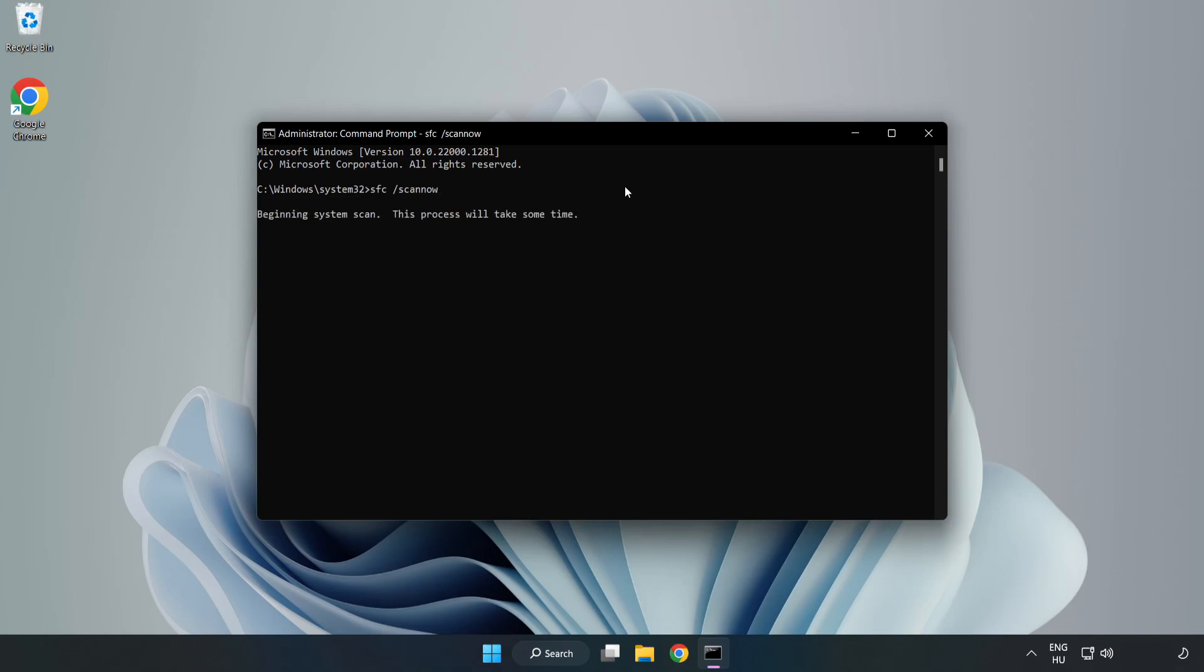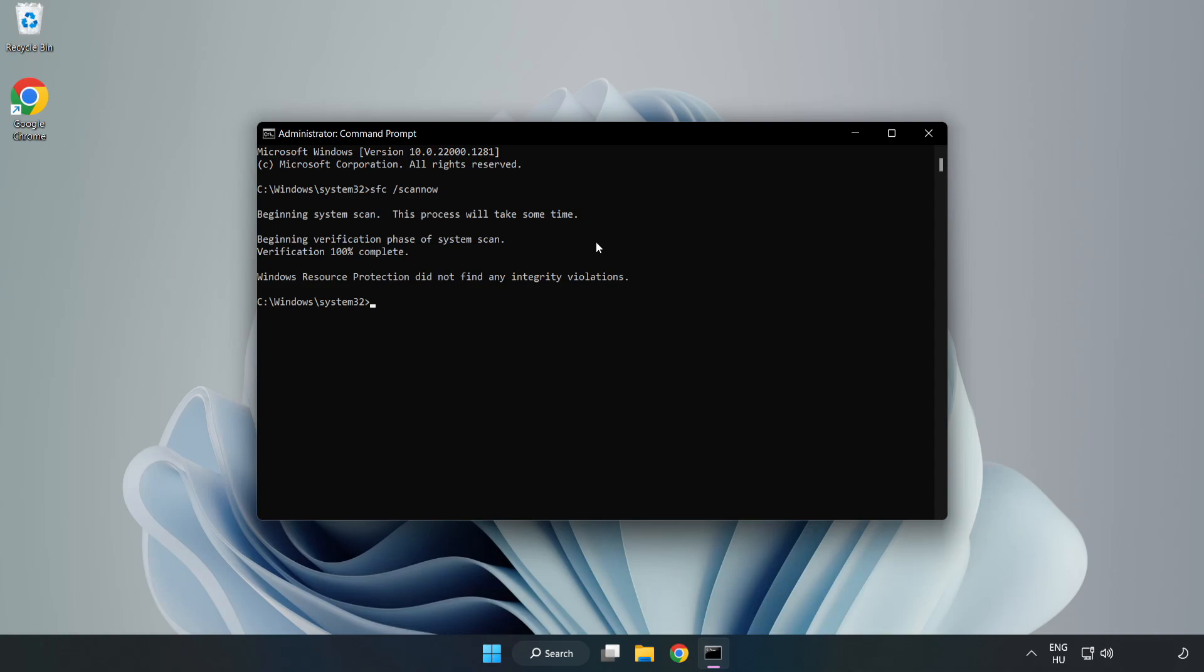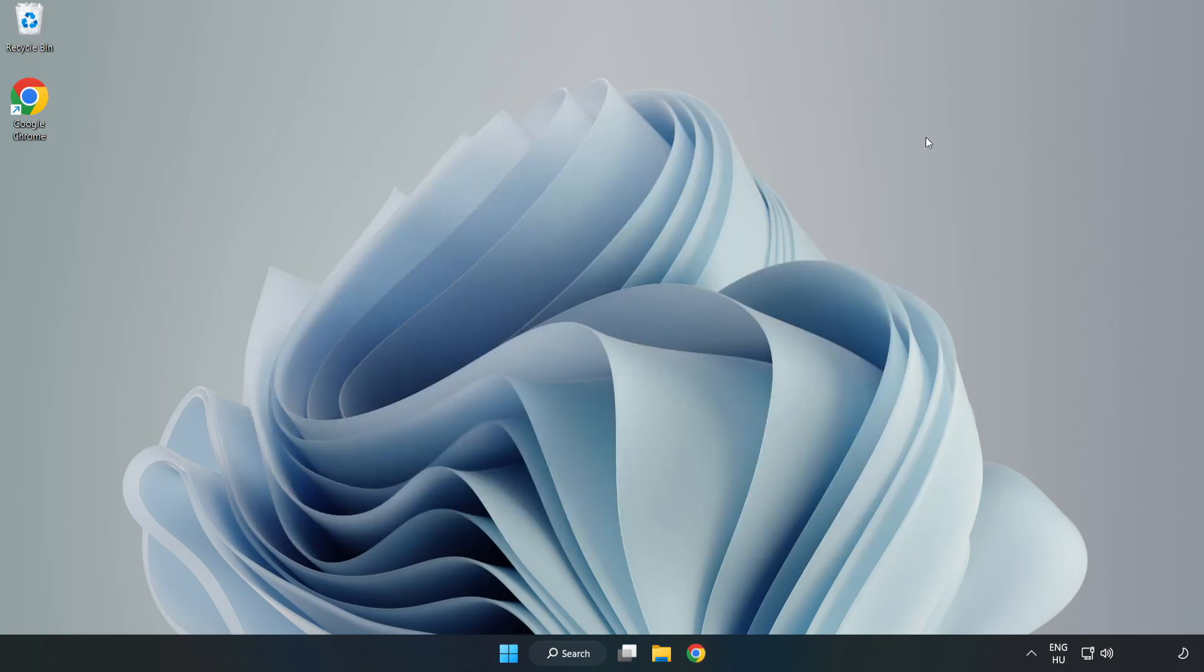Wait. After completed, close the window and restart your PC.